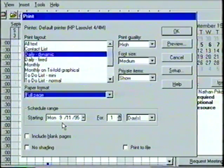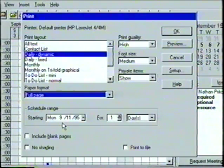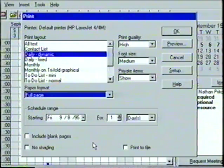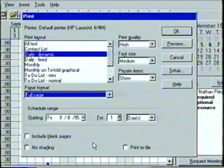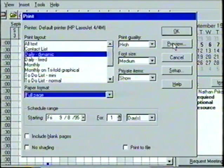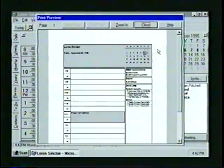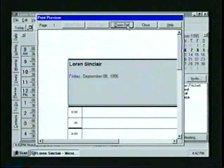In the Schedule Range box, we can select the starting date and duration of the schedule that we want to print. Let's click on the down arrow button and then select Friday, September 8th. Next, we'll click on the Preview button to open the Print Preview dialog box, which displays the page format we just specified. If we need a closer look, we can use the Zoom In button to magnify the image. When we've finished, we click on Close to return to the Print dialog box. To print the Schedule Plus file, we simply click on the OK button.